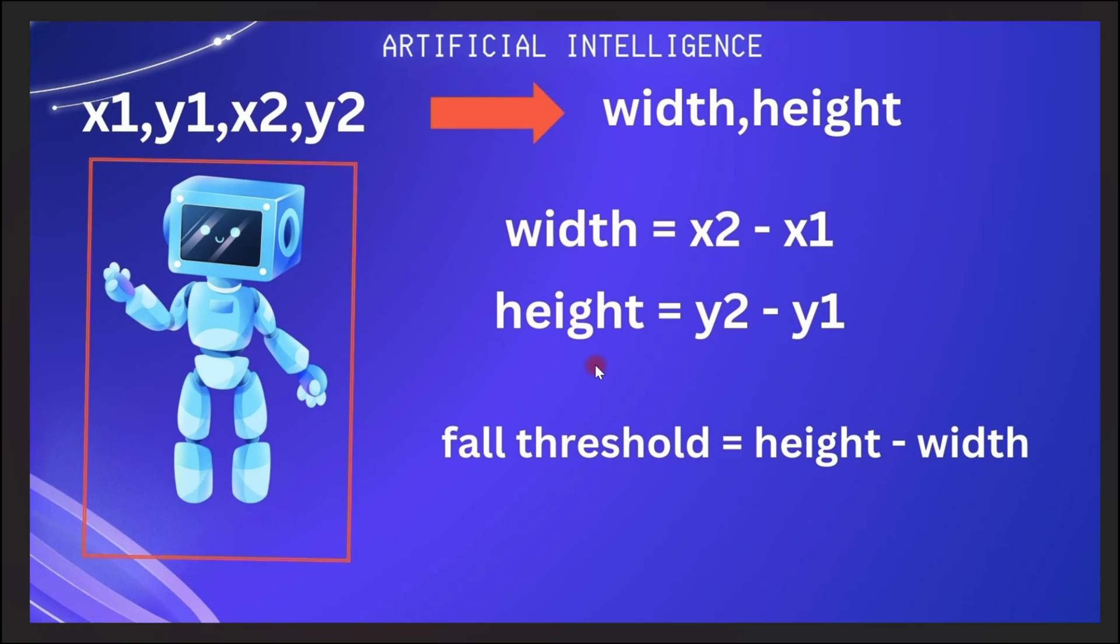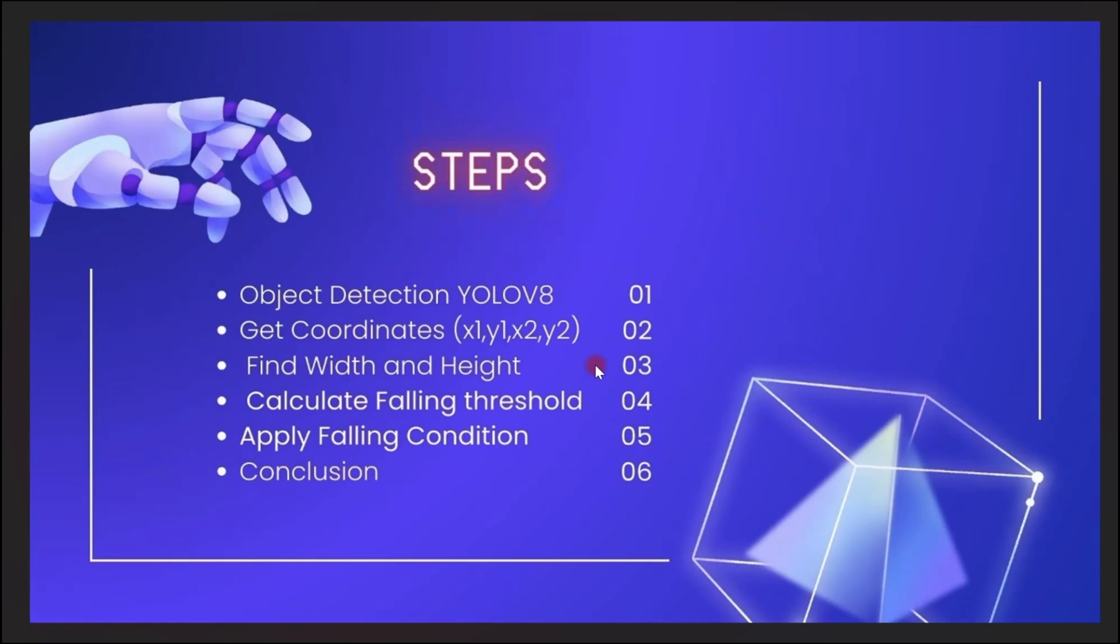And based on this negative value, we are going to put something on the screen that we've detected a fall. So this is the algorithm we're using in order to detect a fall. This is a simple one anyway.